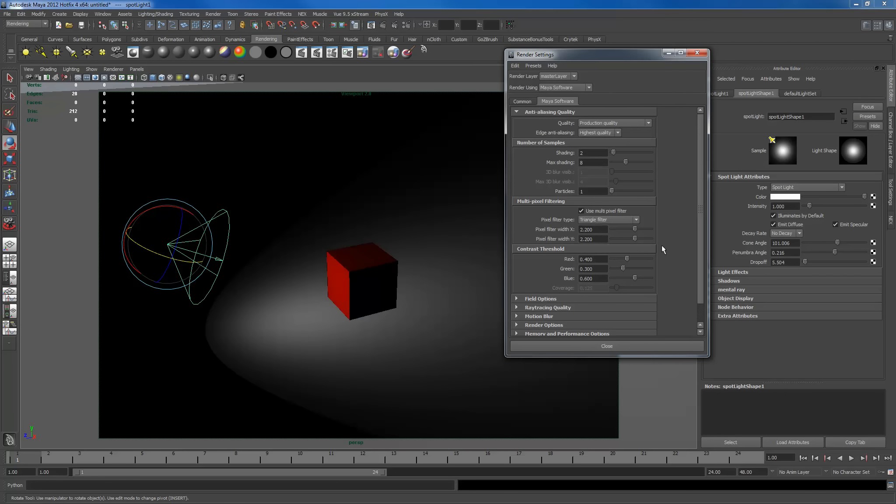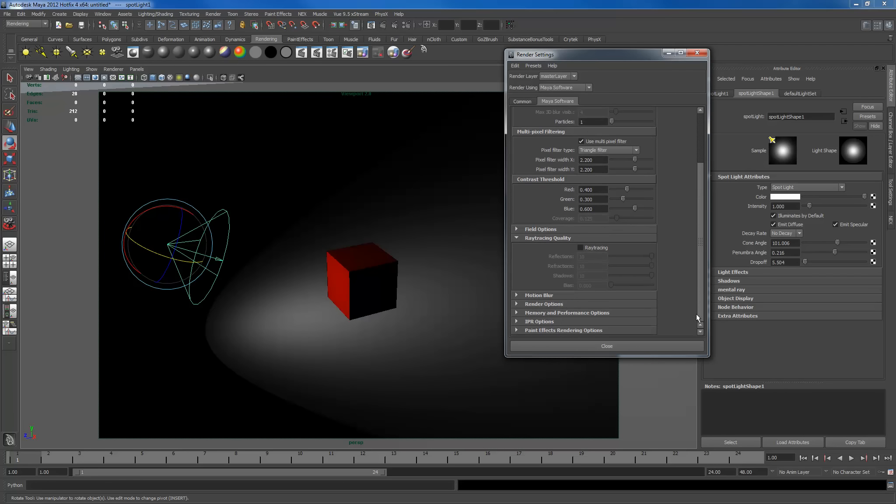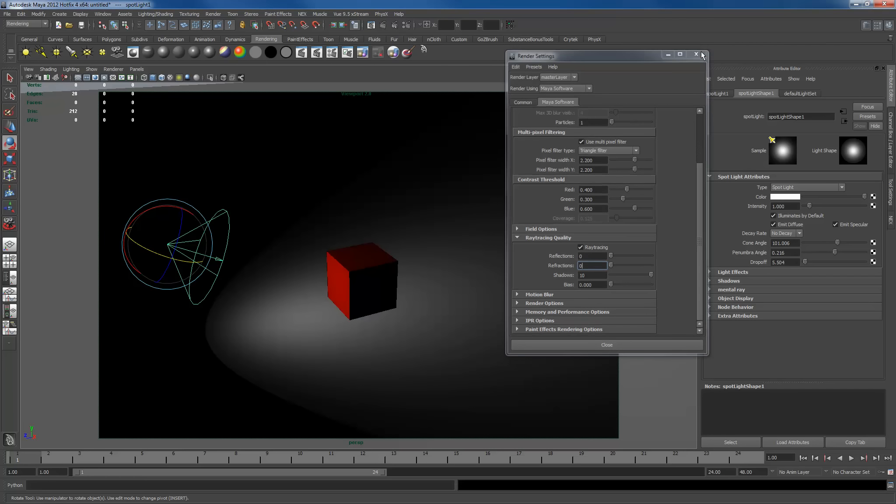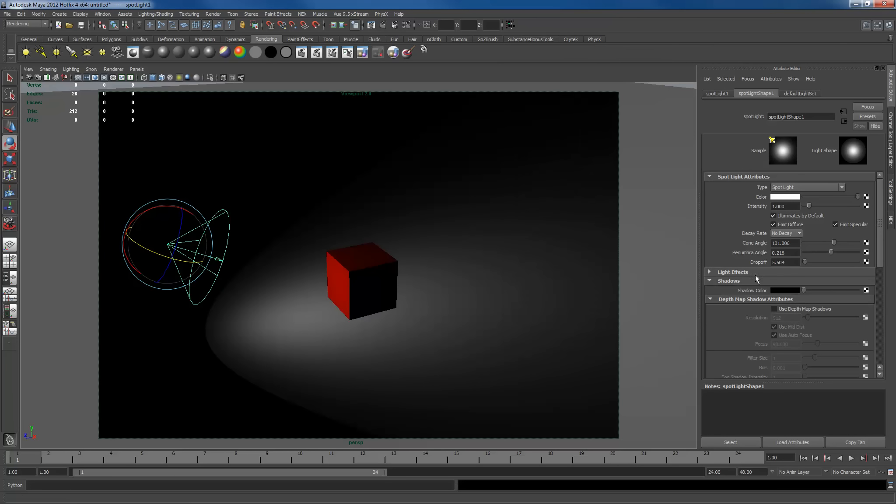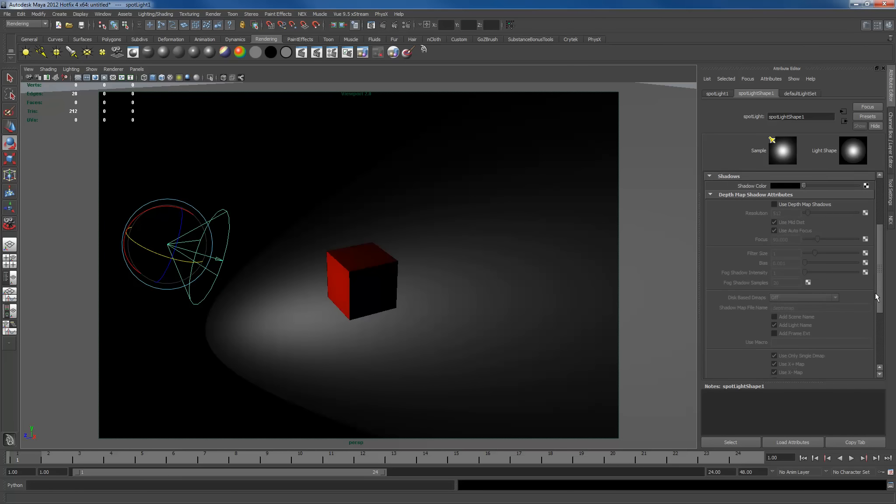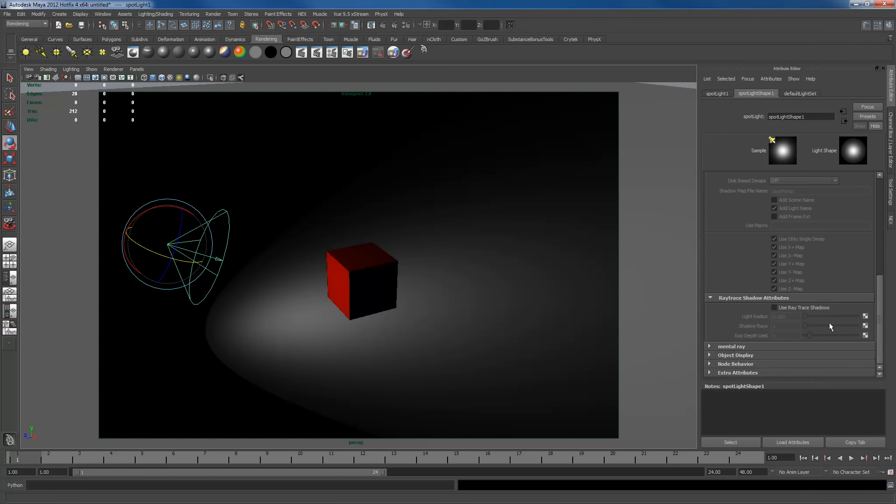Change production quality and make sure my ray tracing quality is turned on. I have no reflections so I'll turn it to 0. Refractions, I don't have any of that. I'll leave my shadows on by default. Go in shadows, turn on ray trace shadows and let's look at what happens when I just render with the basic settings.